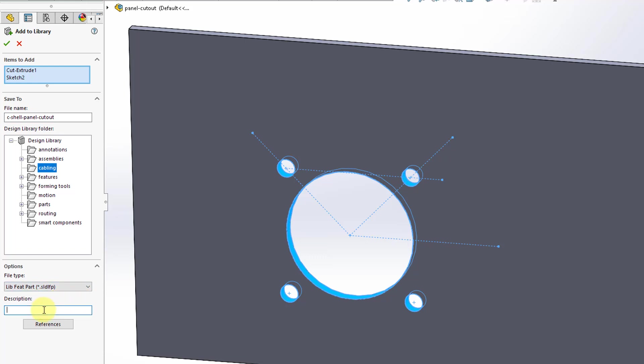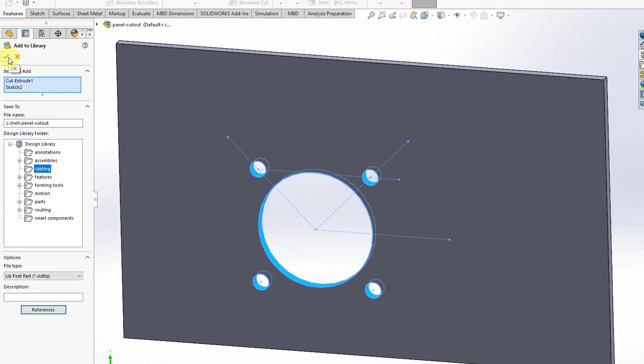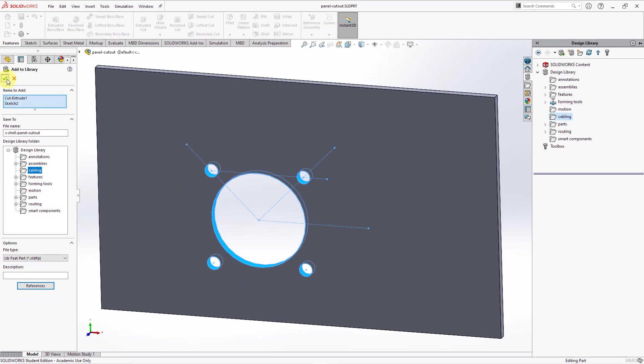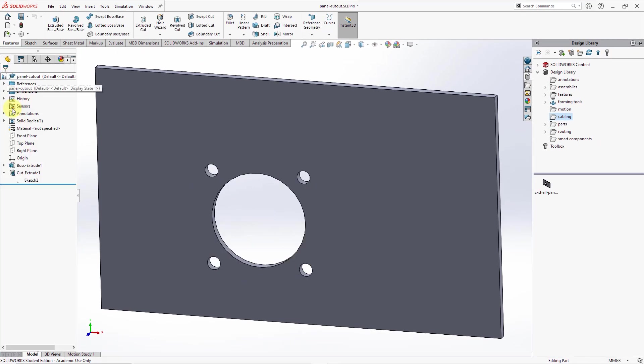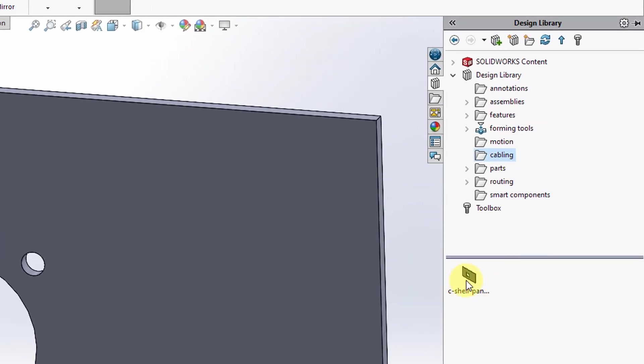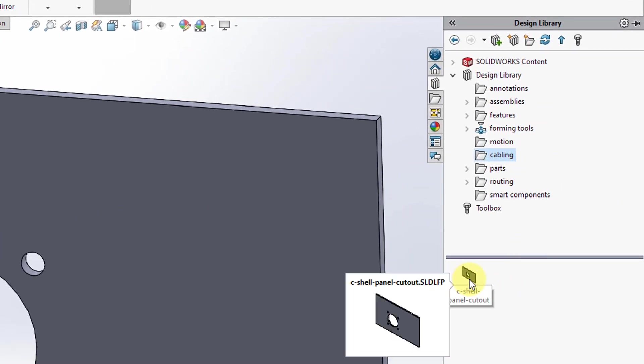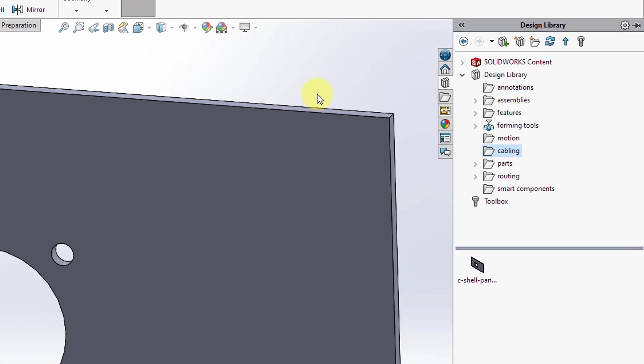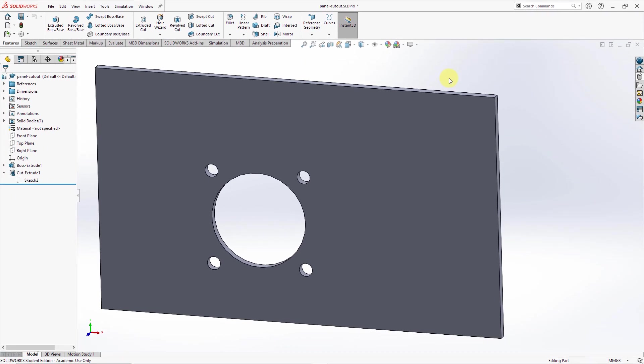If you want to, you could write in a description. In some situations, you can define the references. For some reason, the way that I created this, it's not allowing me to select the placement references, but this is good. Let's hit the check mark and then we can see in the cabling folder. Here is the C shell panel cutout .sldlfp. Now let's take a look at how we place this into a model.